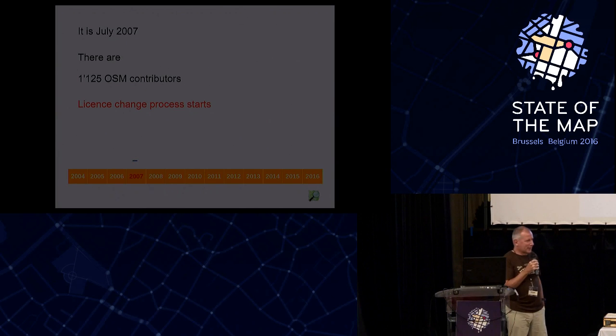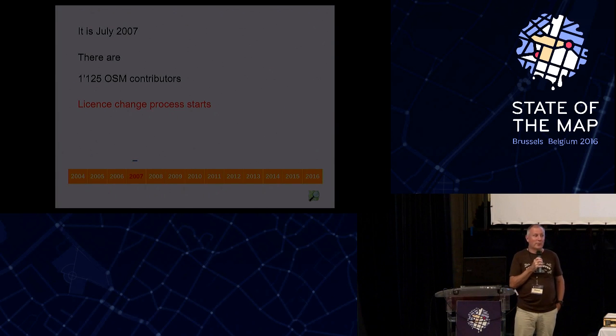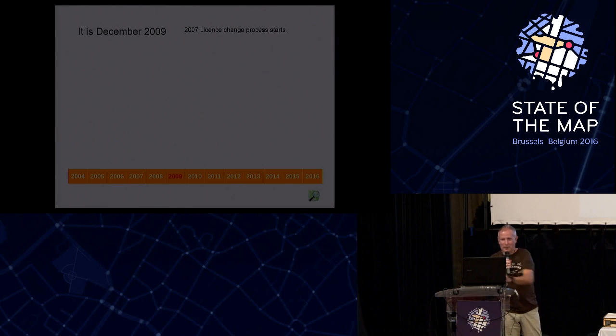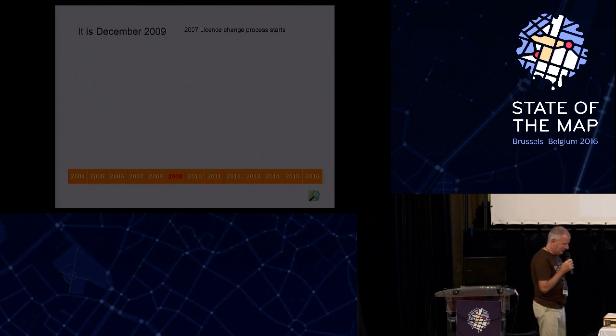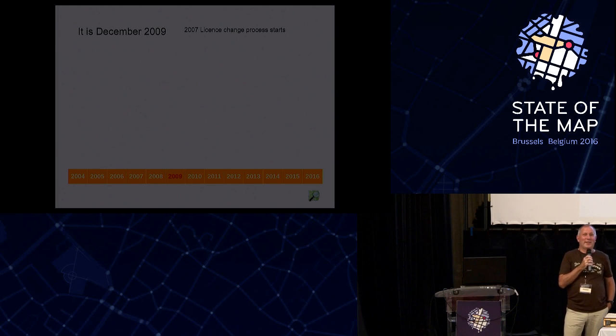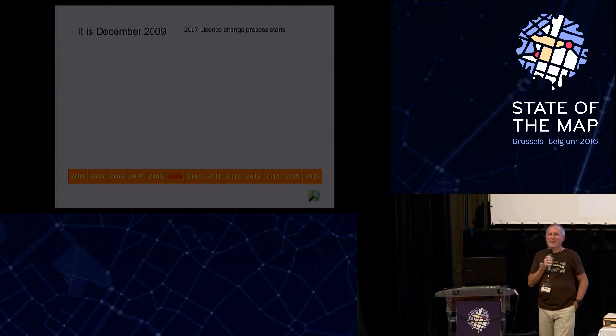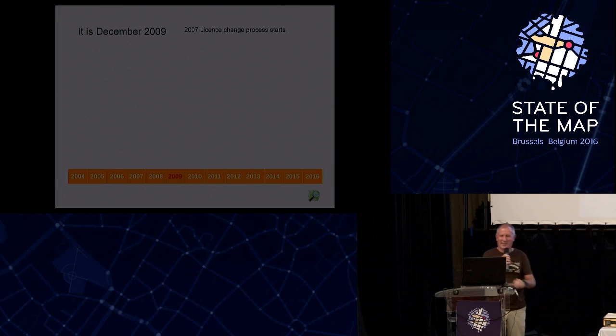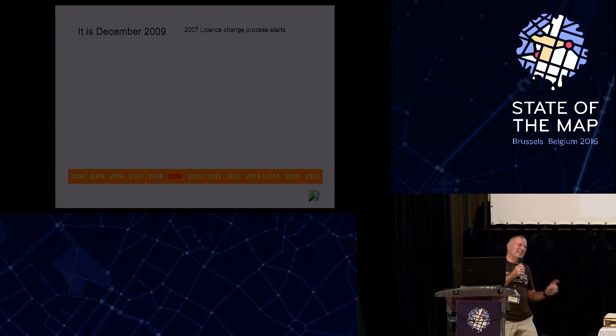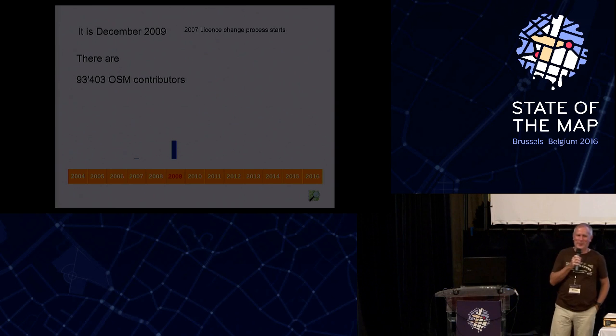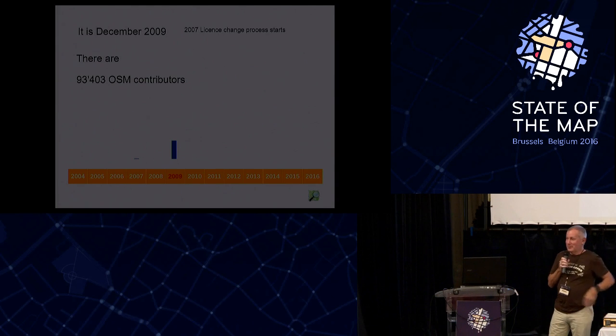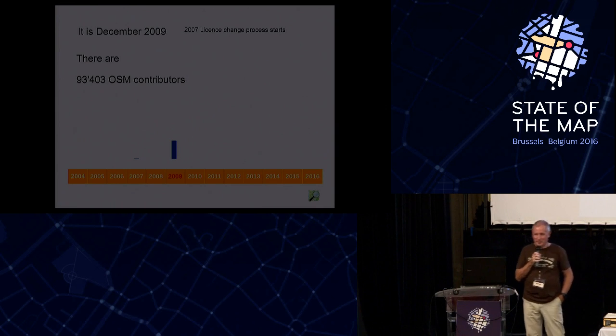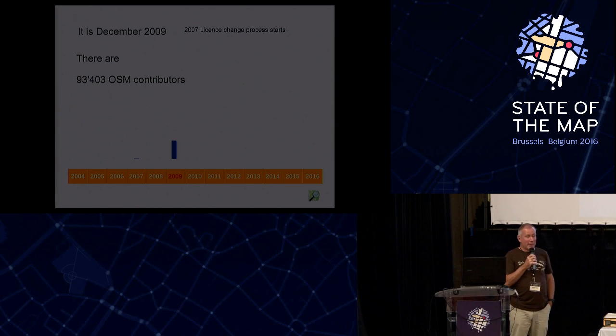So it was decided to undertake an effort to change the license, which brings us to December 2009. How many contributors to the OSM data set did we have at that point in time? Anybody know? There were 93,403. And why did it take two years? Well, two years, massive growth, essentially 99%.